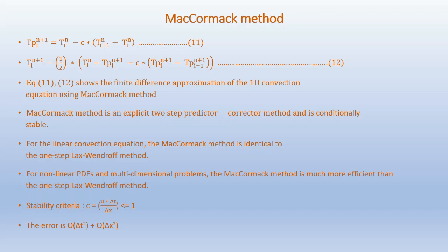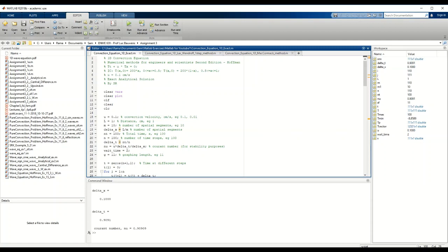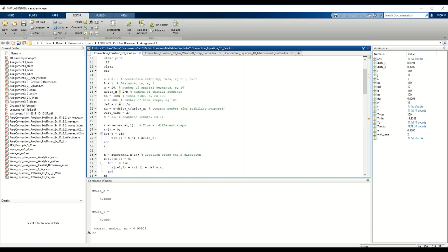Now we can go to the MATLAB code. The convection velocity u is 0.1 cm/s, the domain length L equals 1 cm, the number of spatial segments m equals 10 giving Δx equals L/m equals 0.1, the total time is 100 seconds, and the number of time steps n equals 100 giving Δt equals 1. The Courant number is given as u*Δt/Δx.